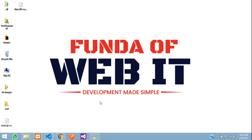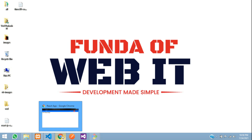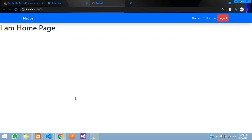Hey guys, welcome back. In this video, we are going to learn how to make a public or static routing in ReactJS. In another way, we call it route configuration or static routing configuration in ReactJS. Let's get started.